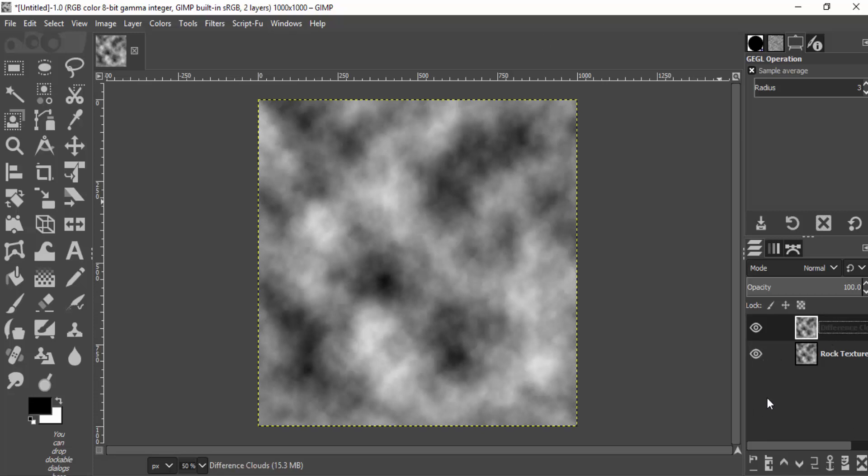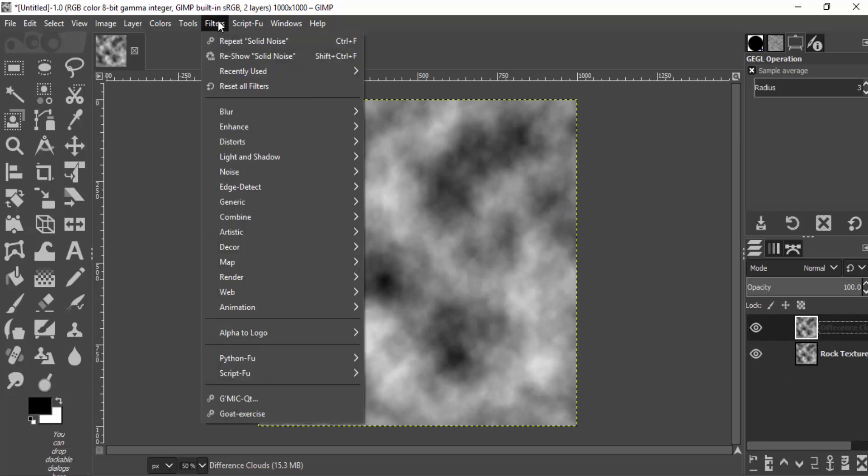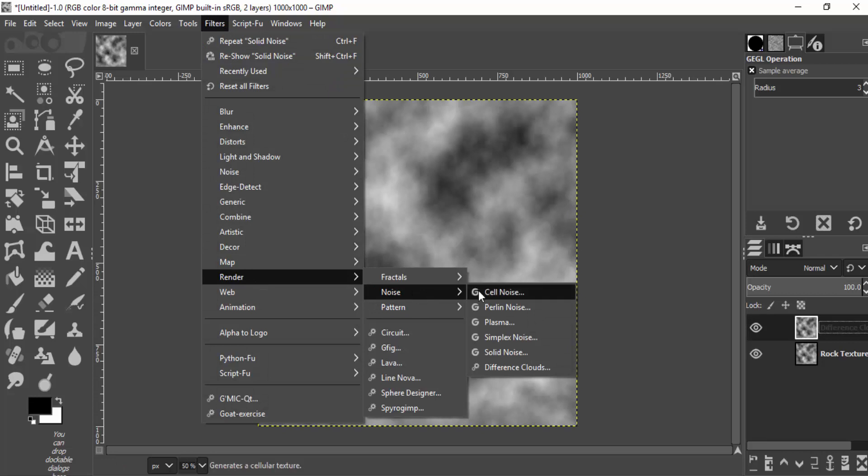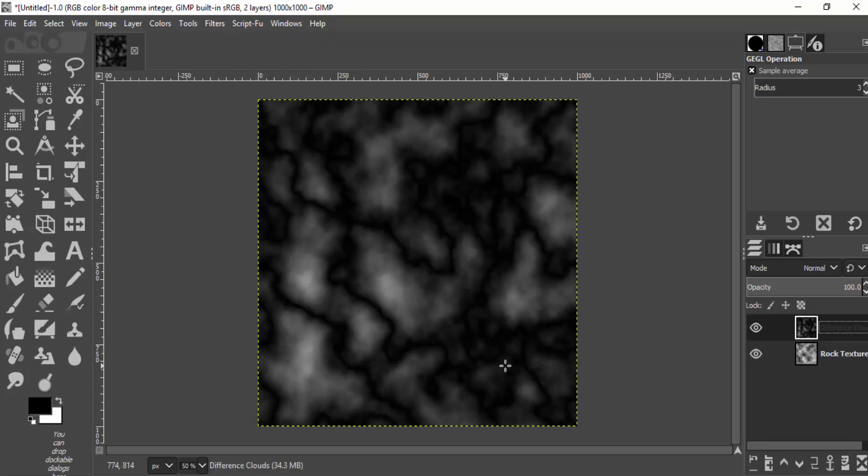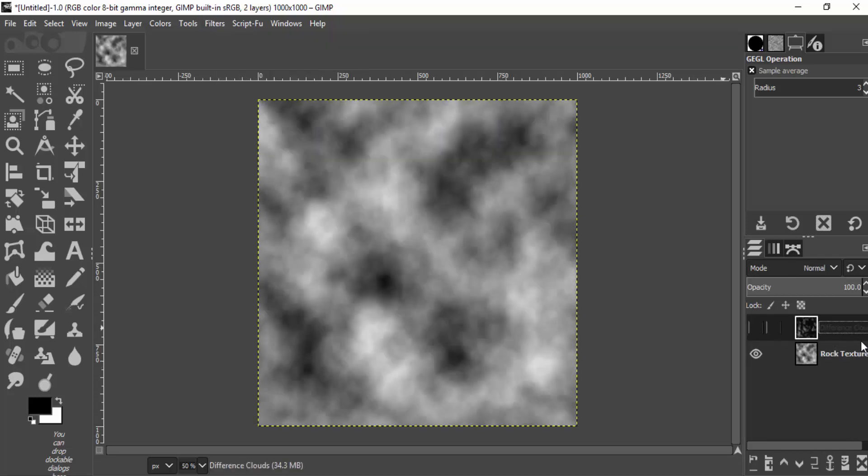Now select the Difference Clouds layer and go to Filters, Render, Noise, Difference Cloud. Now hide the Difference Cloud layer.